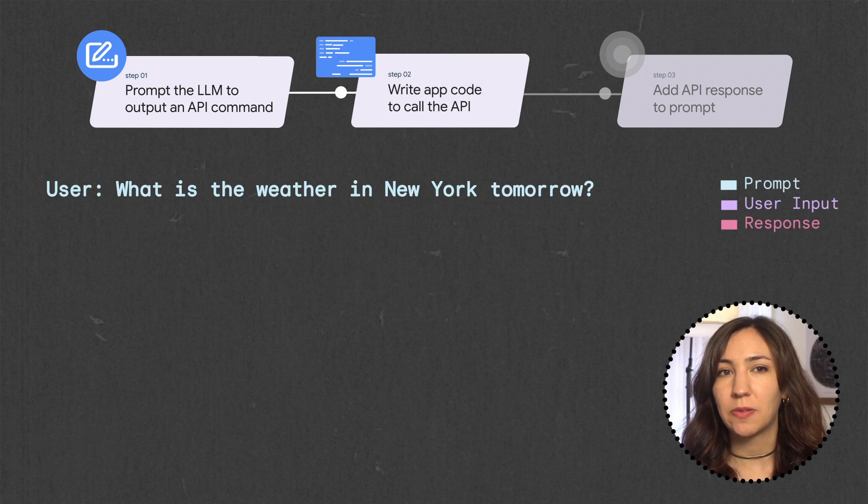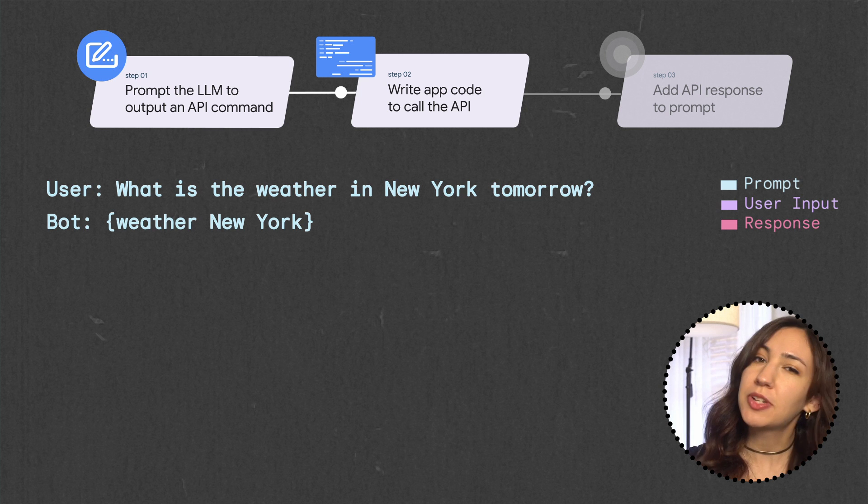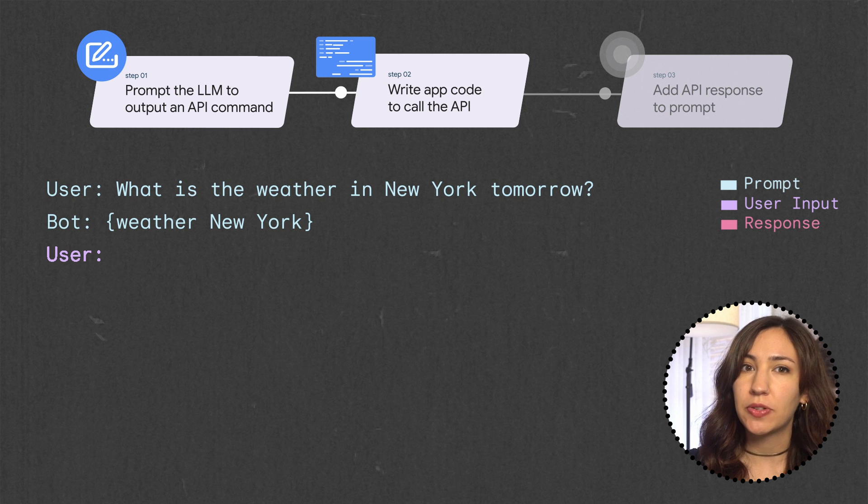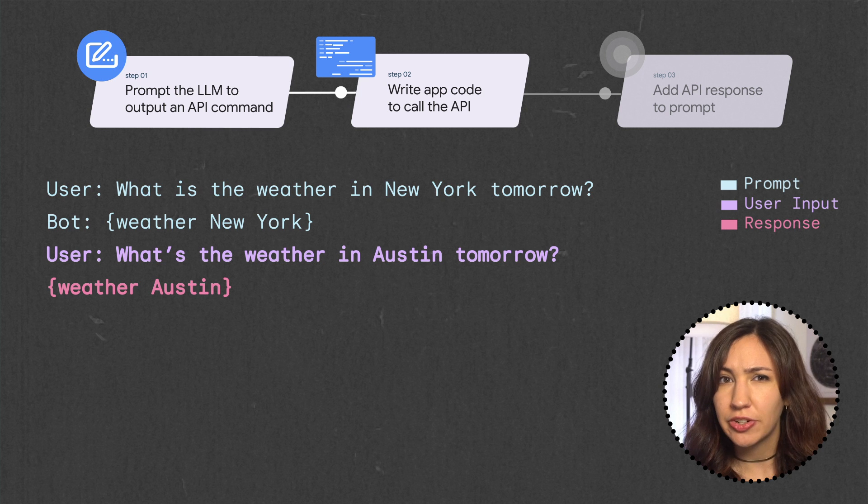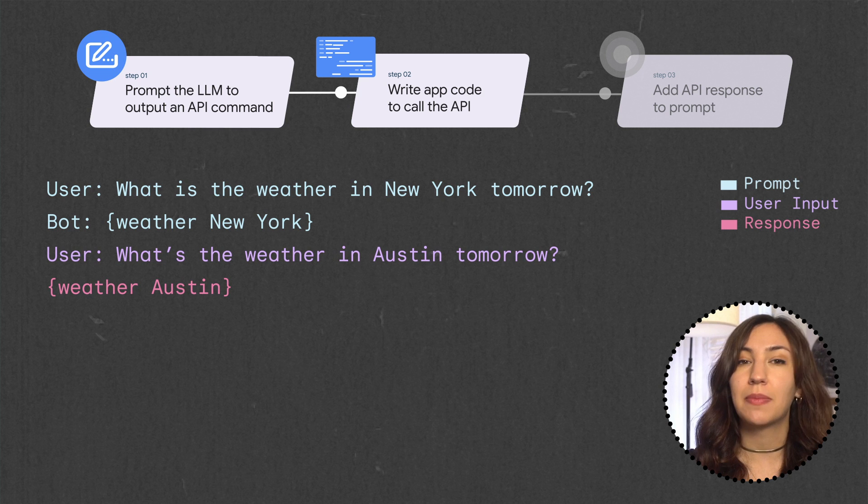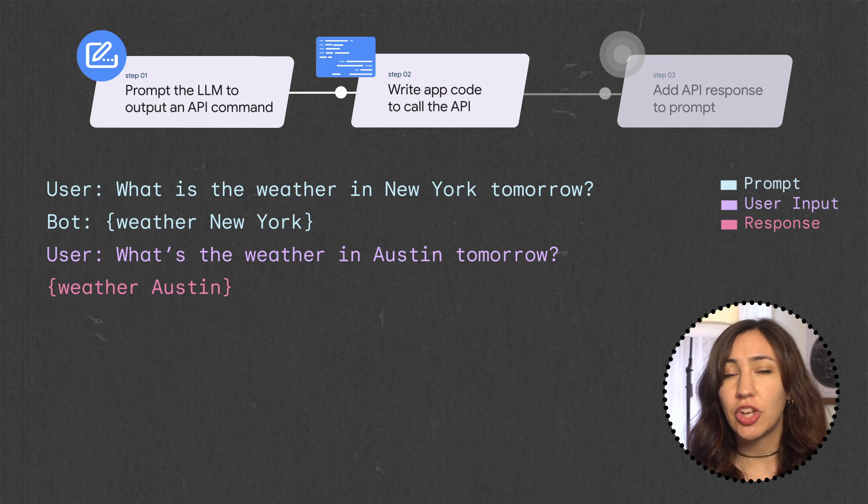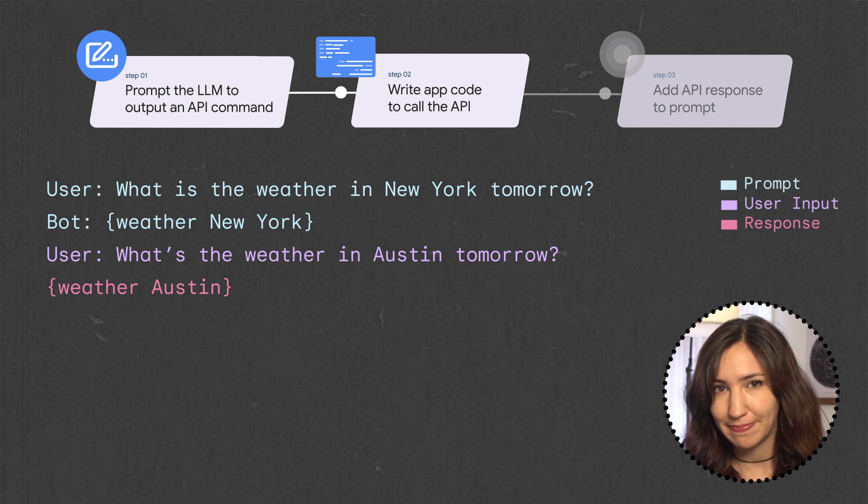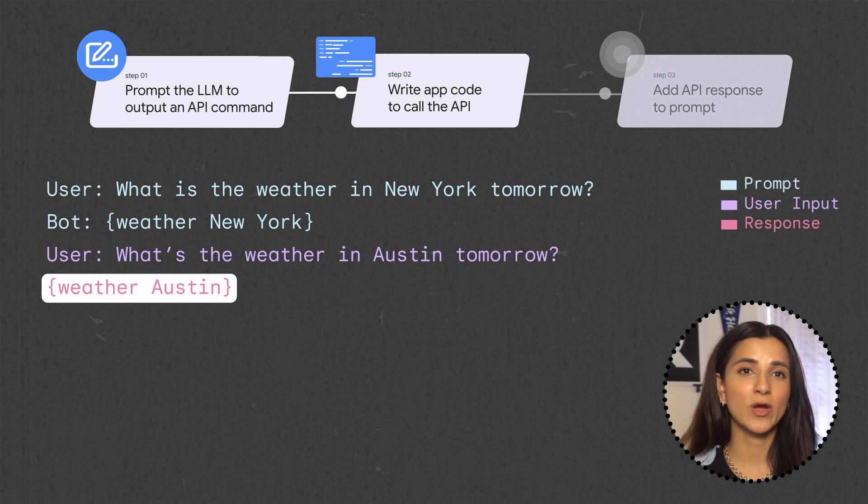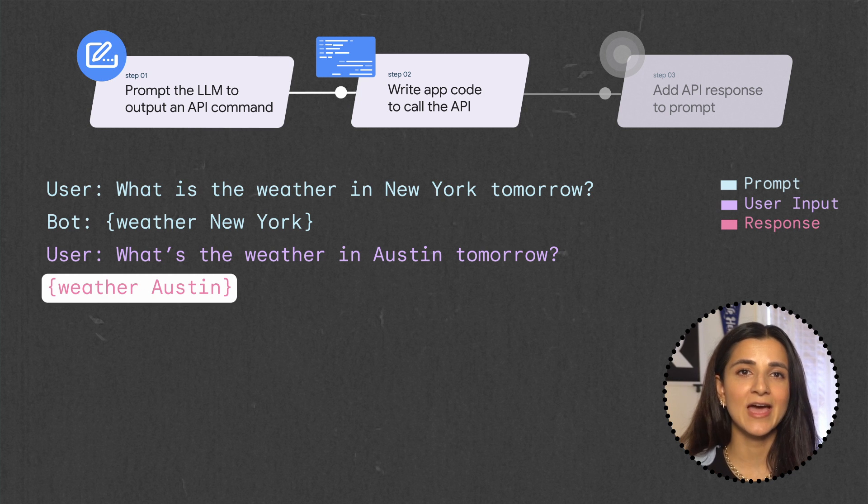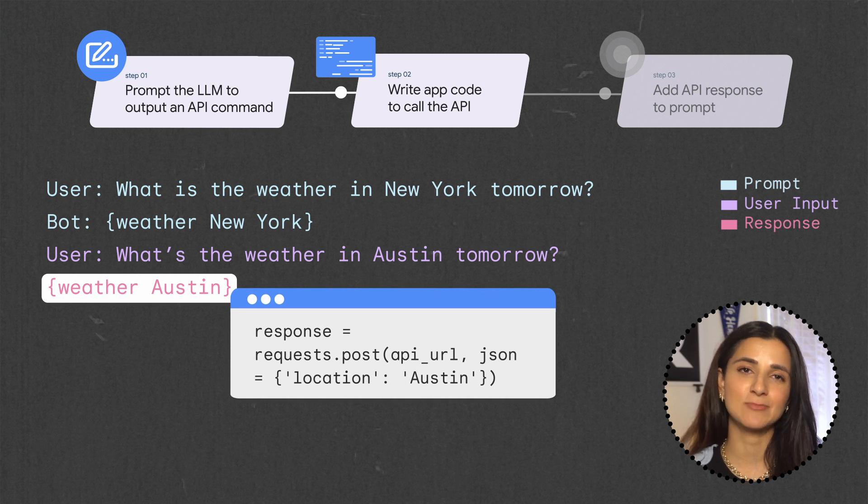First, we need to detect when the model outputs a tool command. In our case, we prompted the model to output the tool command in these curly brackets. So we just need to do a string search to identify when a command has been issued. Then we have to actually go out and execute this command. To do that, we'll take the string, weather Austin,